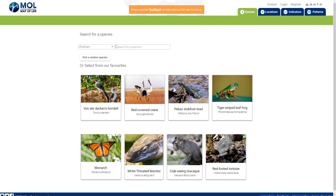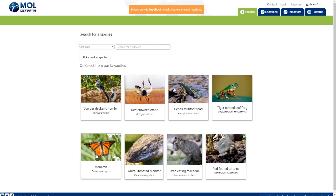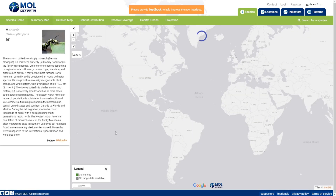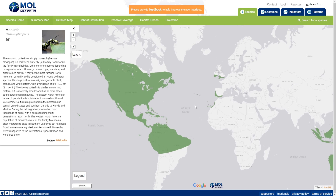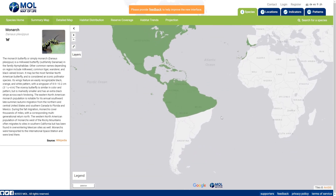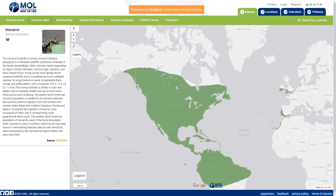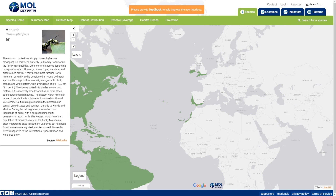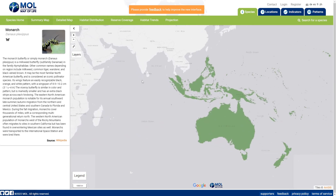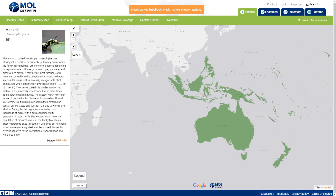From the map species tab, you're able to search for a species or choose from the list. For example, clicking on a particular butterfly shows where it's located in the world and how many there are. This butterfly is found in South America, across most of North America except upper Canada and Alaska, a bit in Africa and Europe, and across all of Australia.